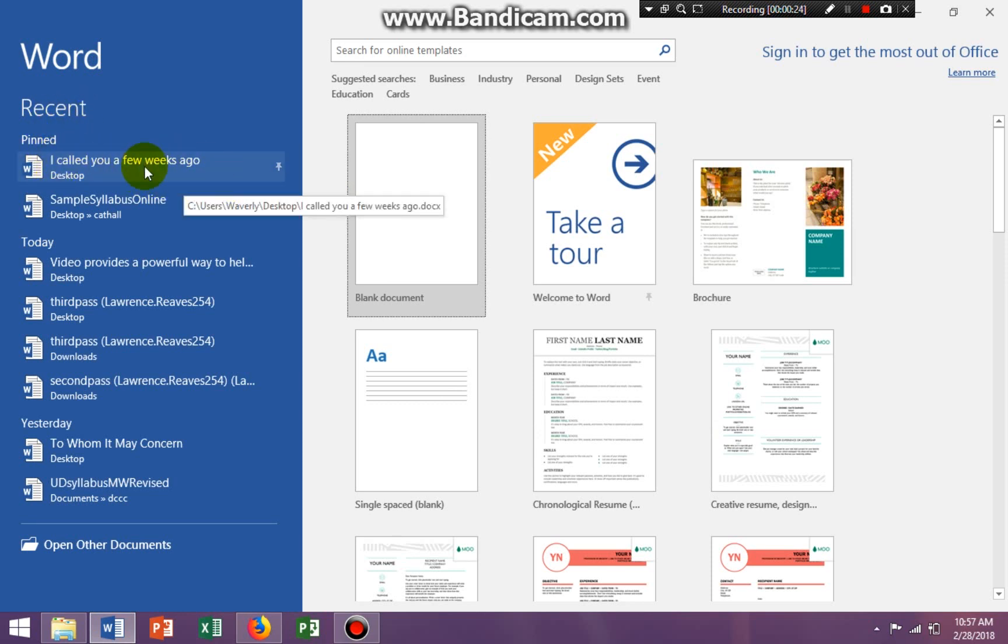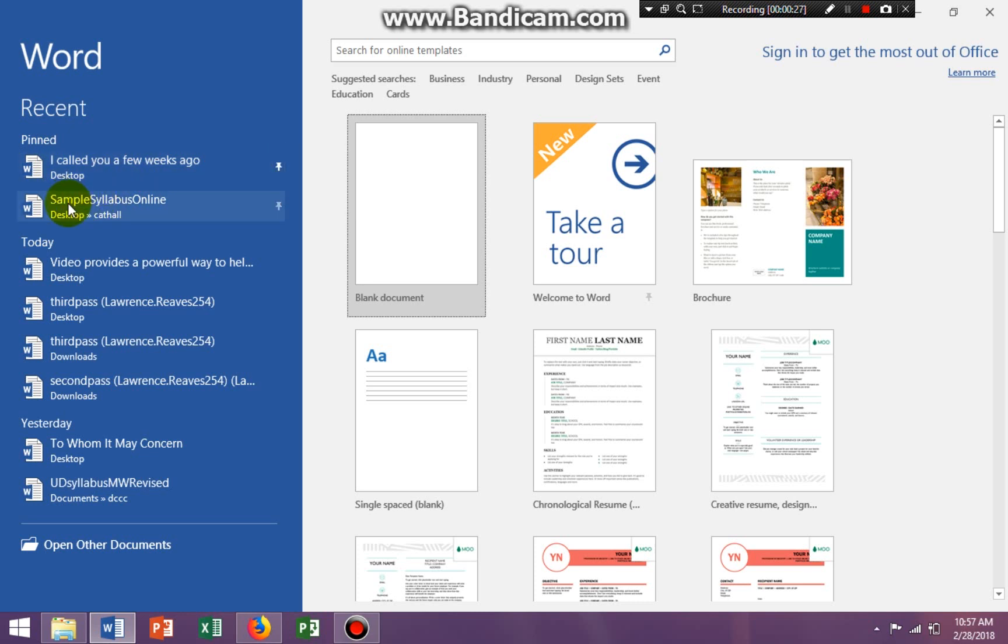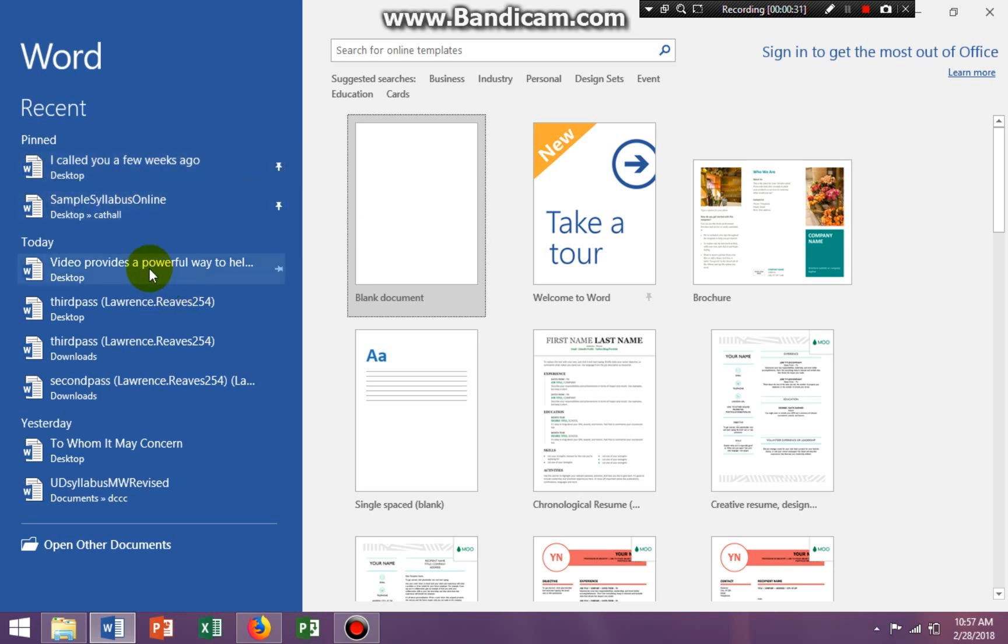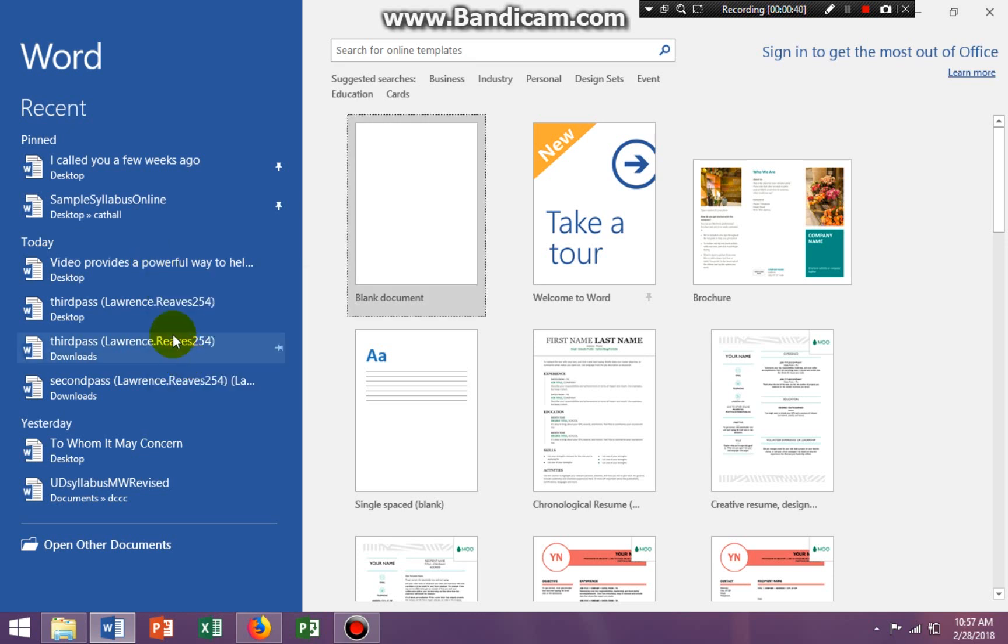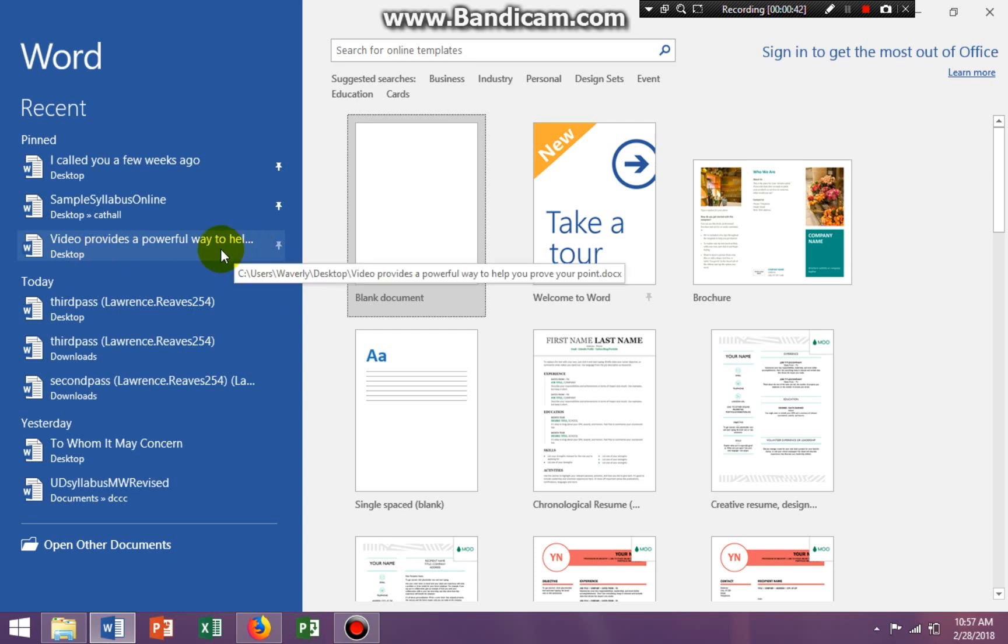This first document is pinned. You can see a pin there. The syllabus is pinned. And I'm going to right-click on the next document and a submenu will come up and you can see it says pinned to the list. So I'm going to click on pinned to the list. Now that is a document that is pinned.